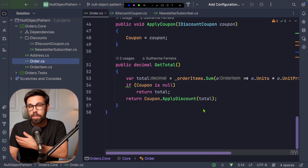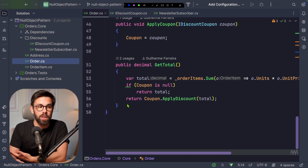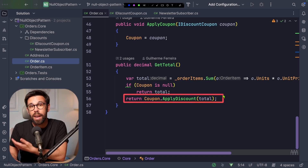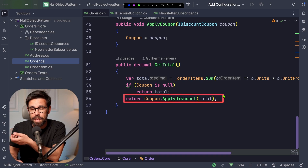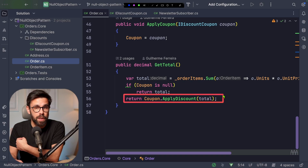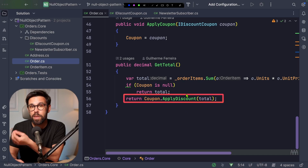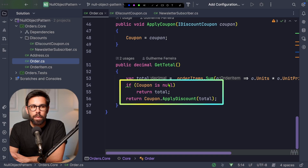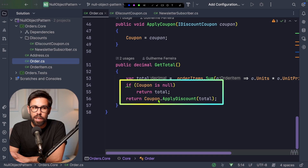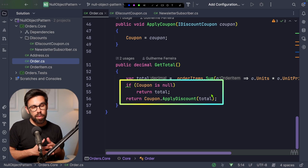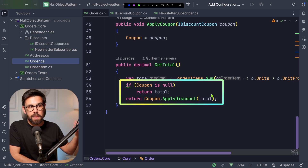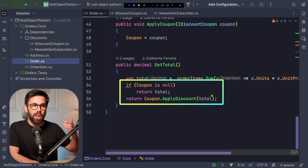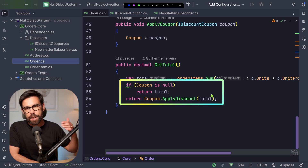Just an important side note: in a real use case, you would not have this method returning directly the value from the coupon, because if you change the percentage assigned to that coupon, the price for previous orders would change. But for the sake of this demo, pay close attention to this part. You can see an implicit decision: if the coupon is null, return the total; if not, call coupon apply discount. Now imagine replicating this null-check logic across other parts of the application.